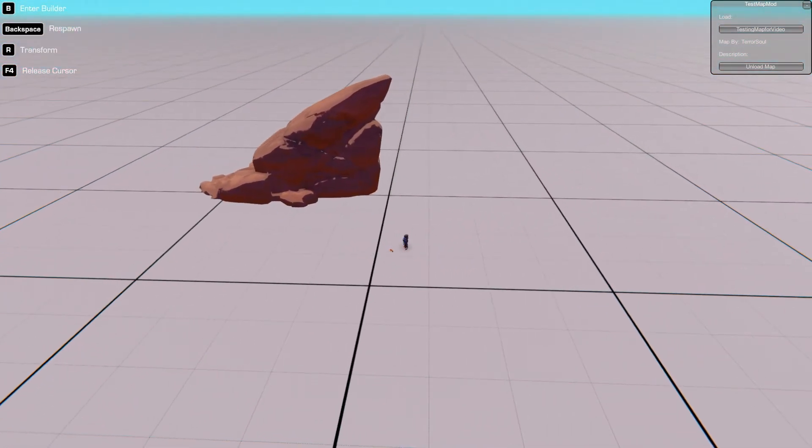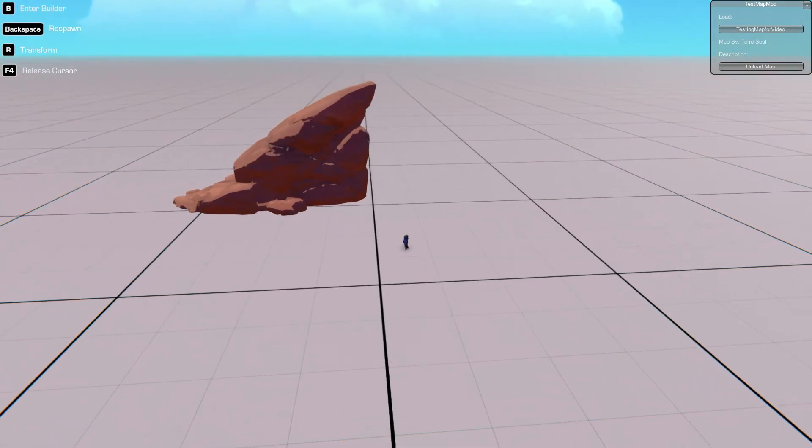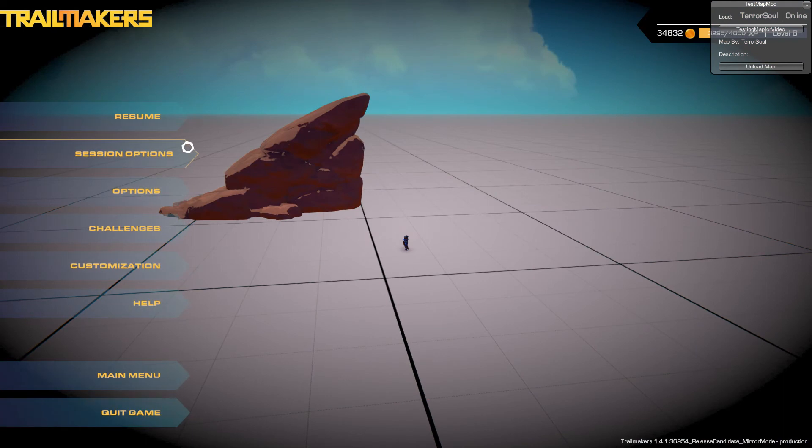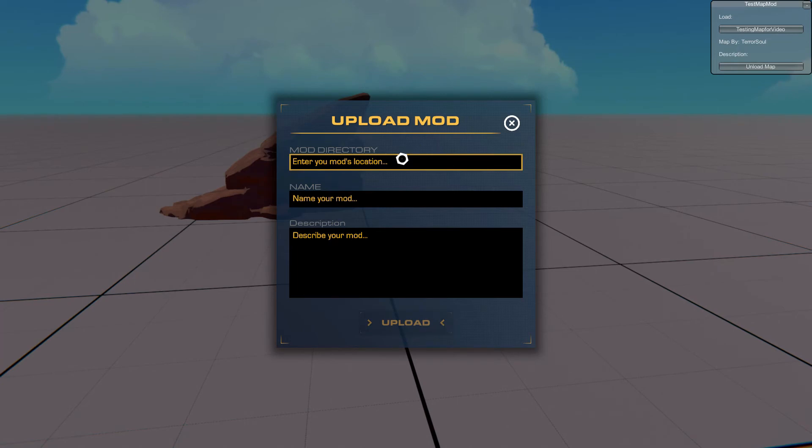If you had loads of objects, then they'd all load when you press that button. That's pretty much the basics of TrailEdit. If you want to then upload your mod to the workshop, you would then go to session options, upload mods. You type in the mods directory, which would be mods forward slash your mod name.